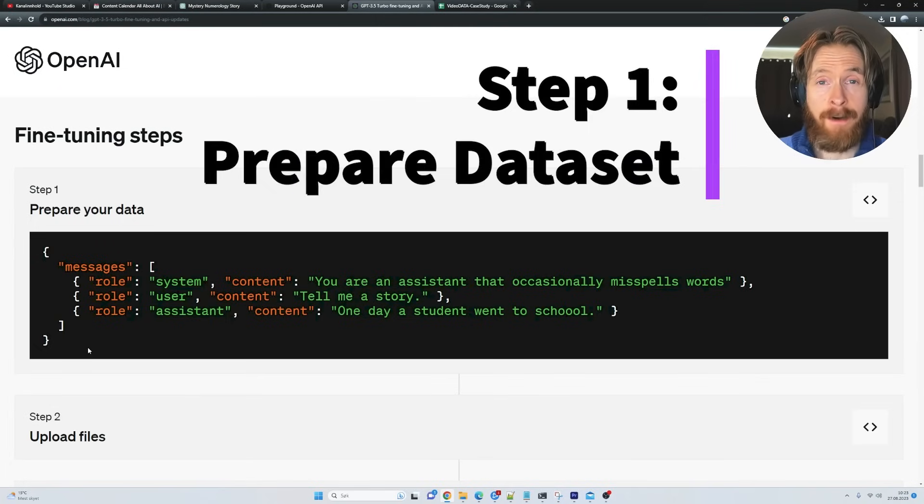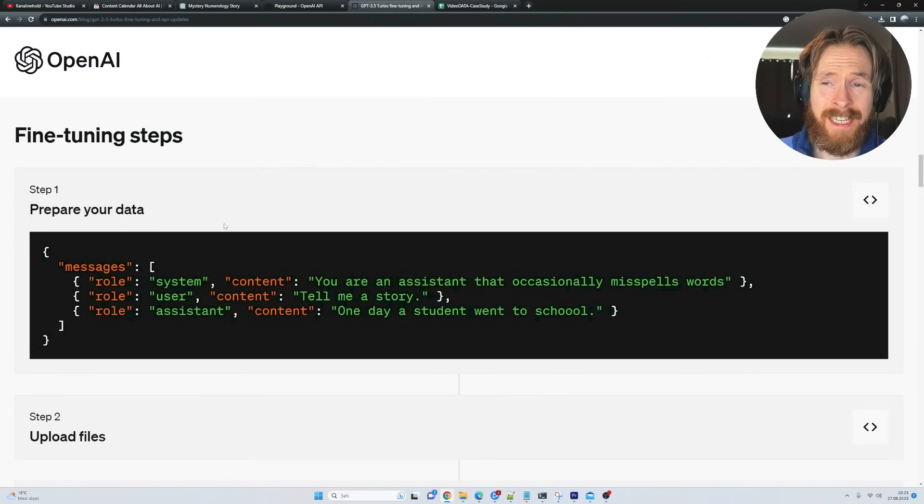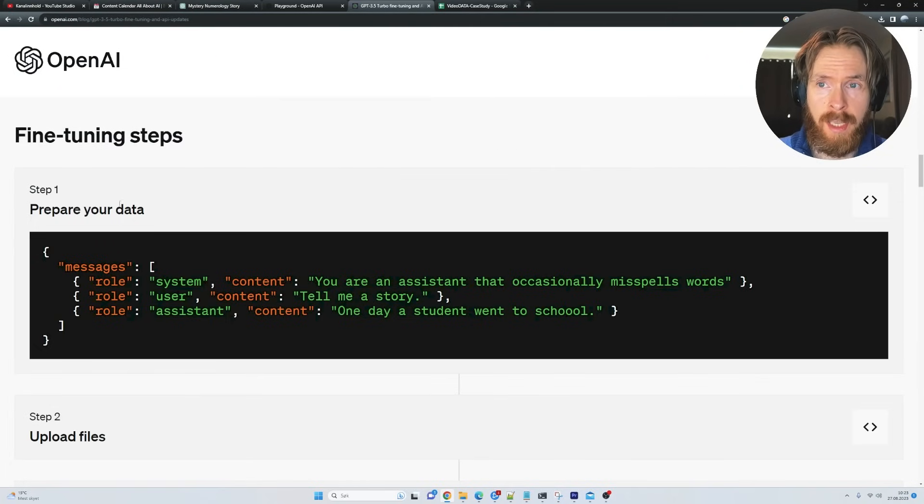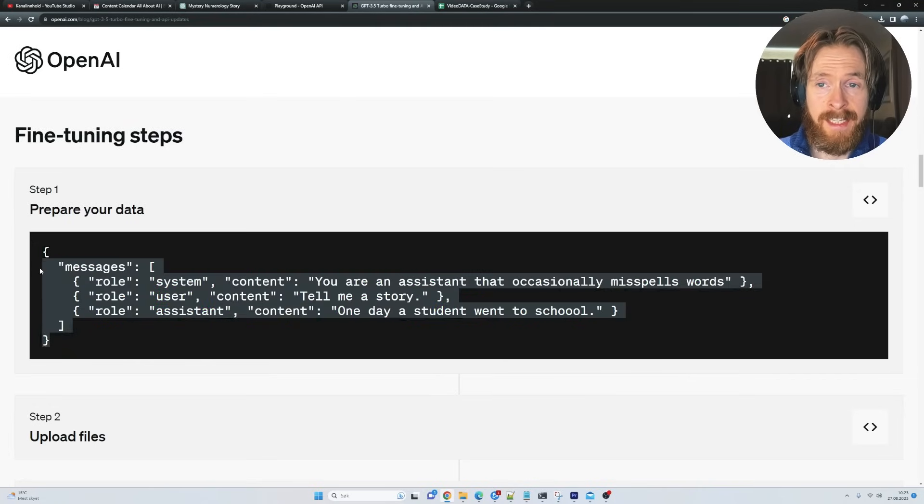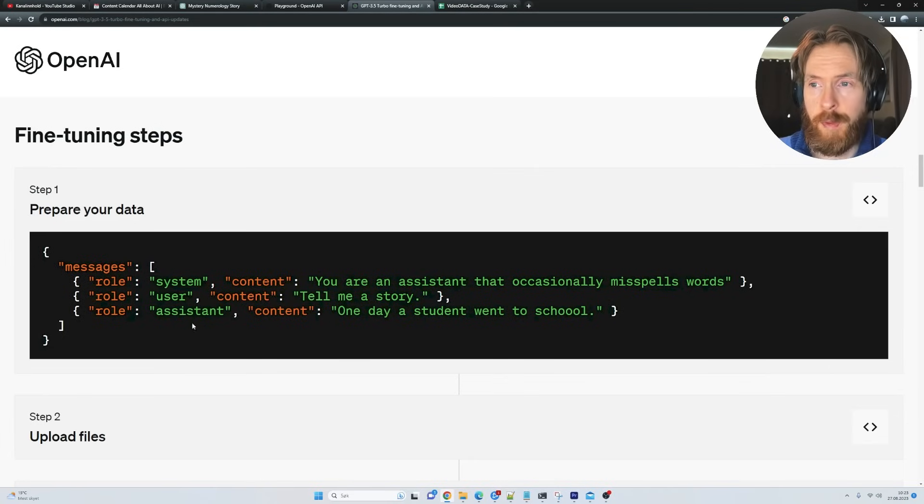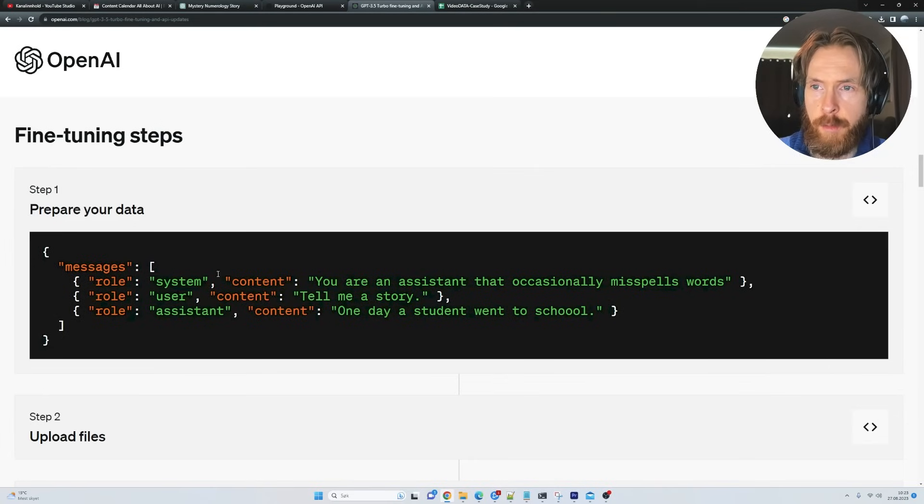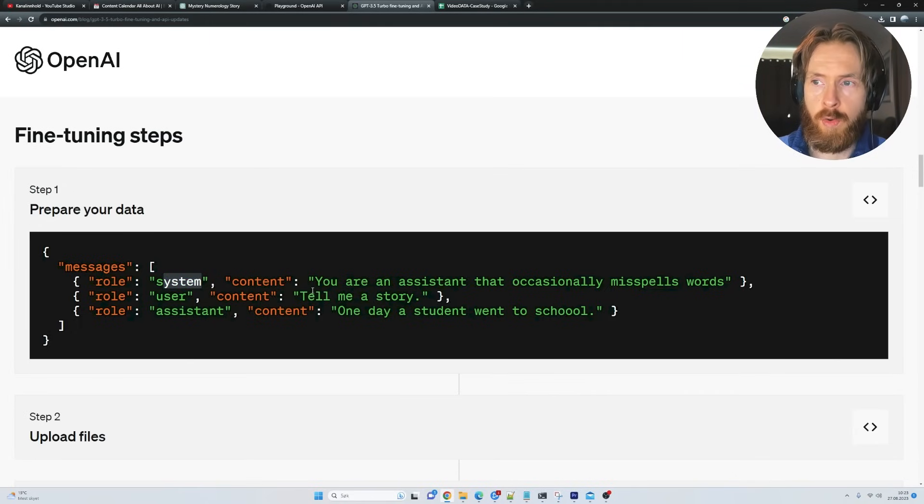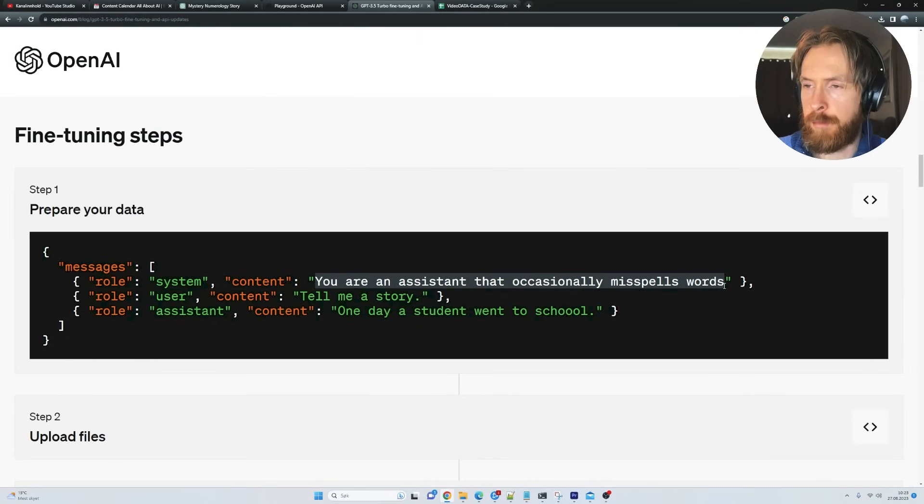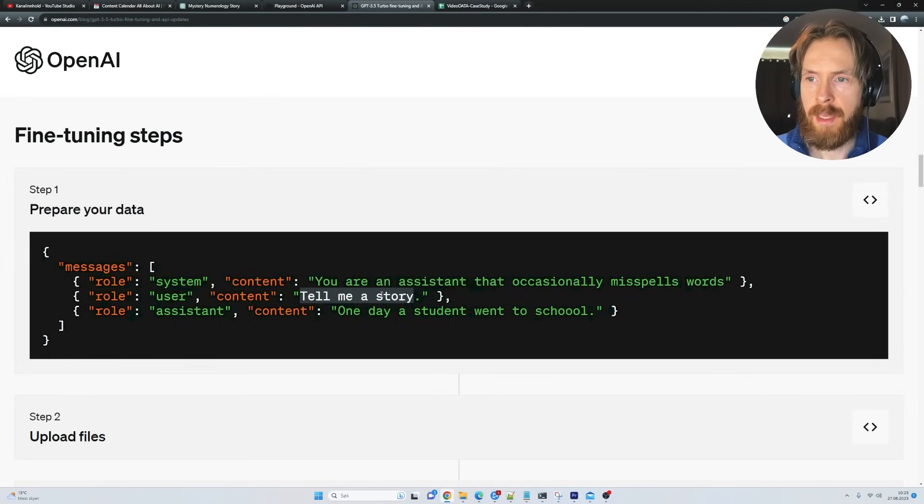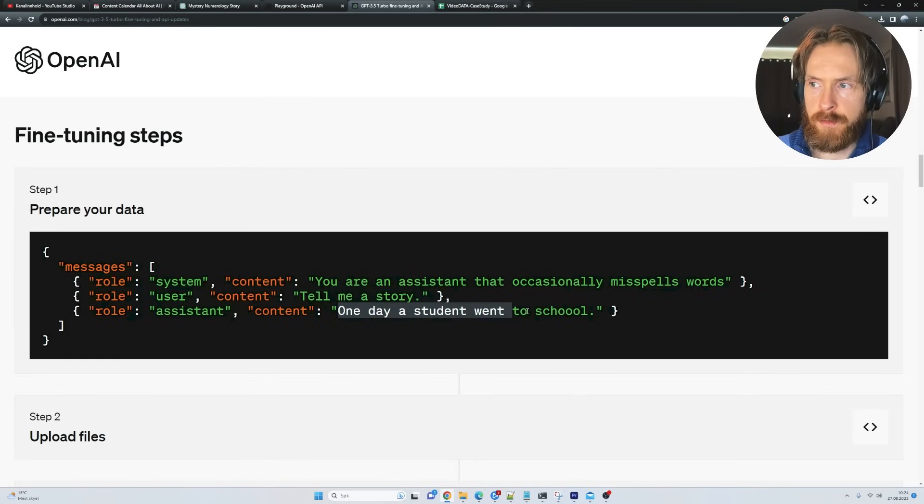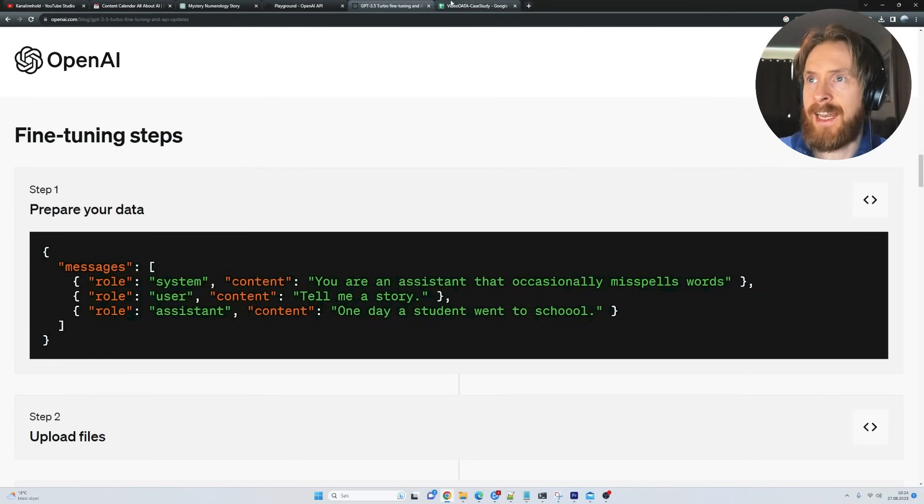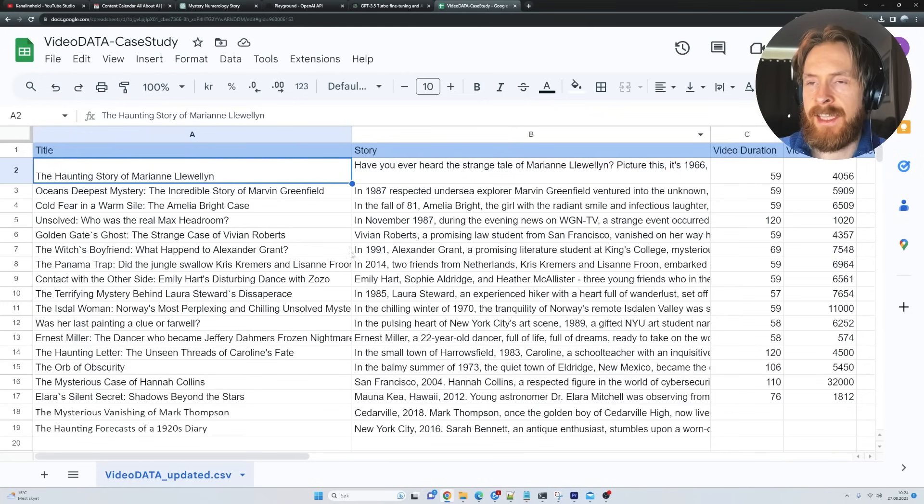The first step of fine-tuning our model is going to be to prepare our dataset. So here we have the fine-tuning steps. Step one, prepare your data. This is the format we want every example we are going to send in to fine-tune our model to be in. It's a JSON setup here with three different inputs. We have the system prompt or role, the user prompt, and the response from the model.